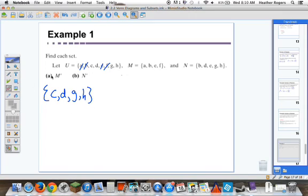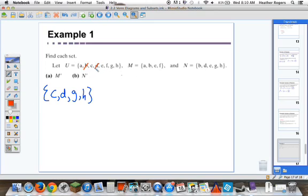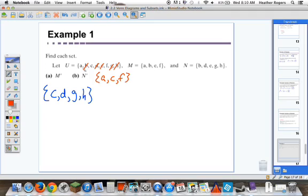For part B, we want N complement. We take away N from the universal set. N has B, D, E, G, and H. What are we left with? N complement is the set {A, C, F} — that's all we're left with.